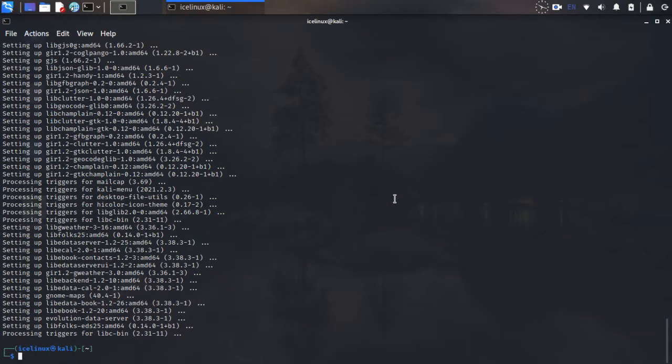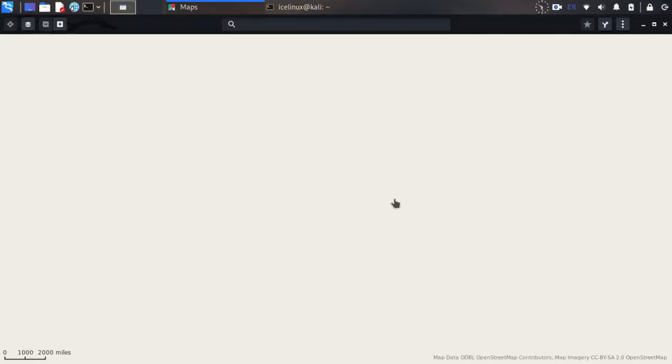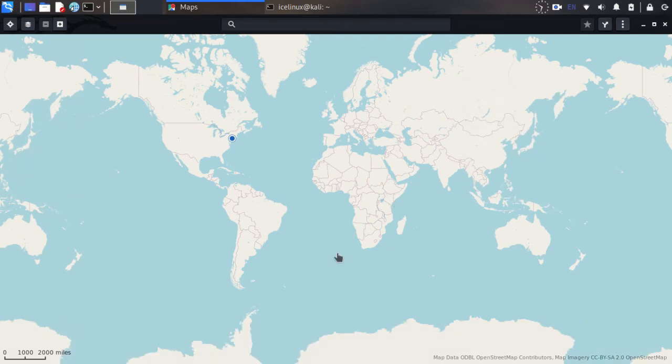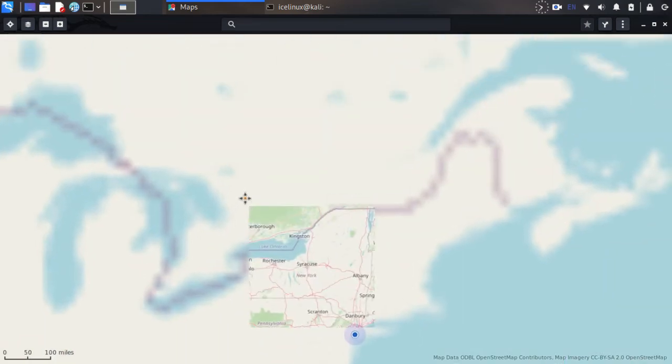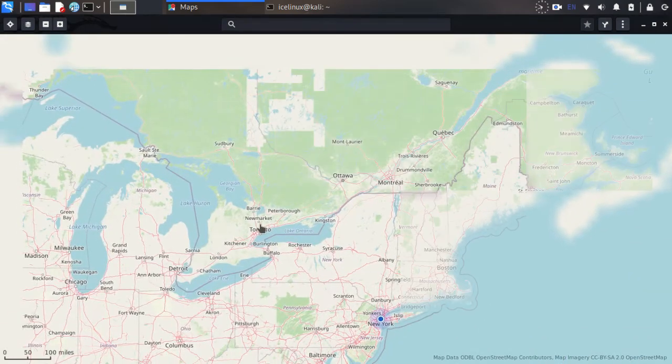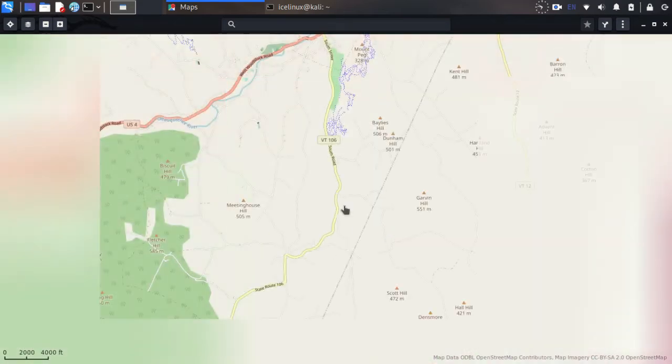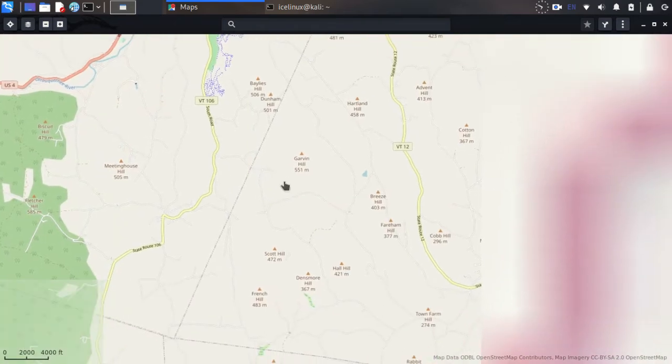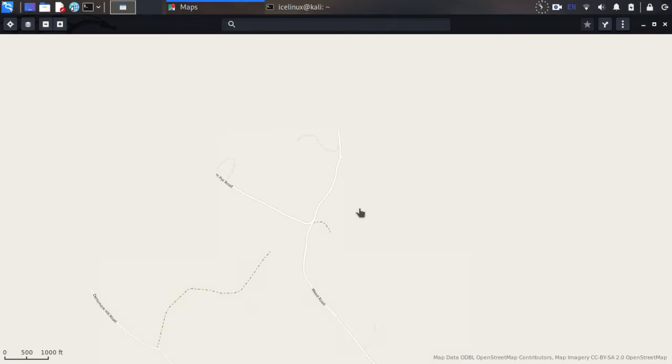Okay, installation is done. Now by command gnome-maps you can run this maps. Here you are, you have all of the world map in your Linux. Now let's look at the map, cities, roads, and others.